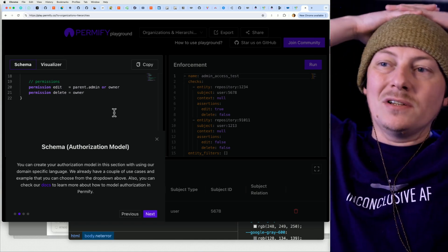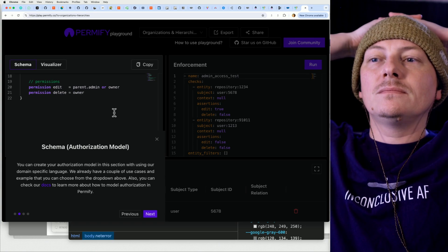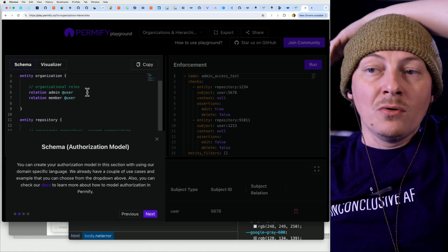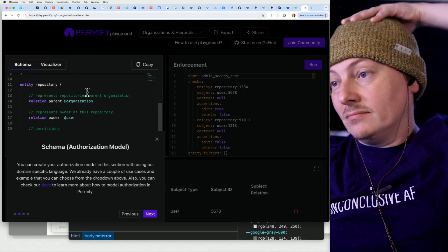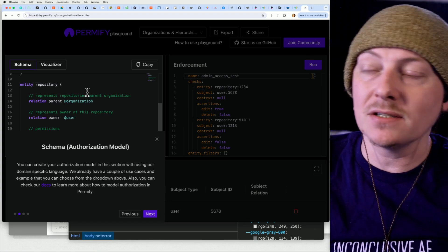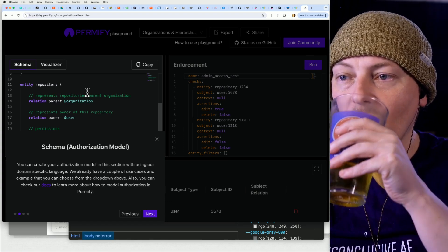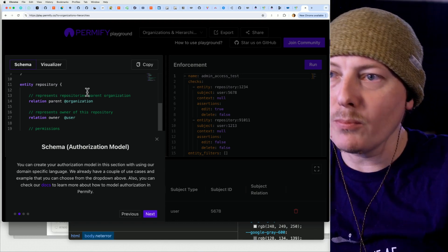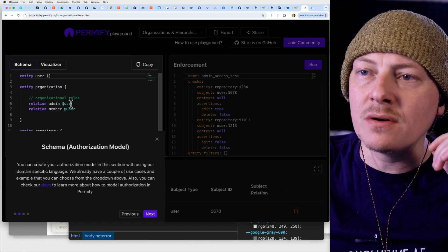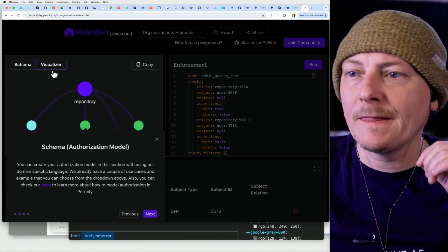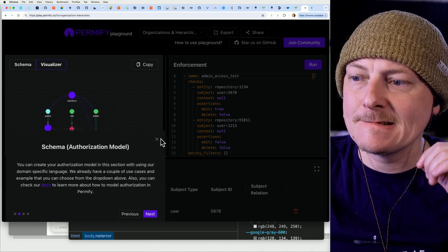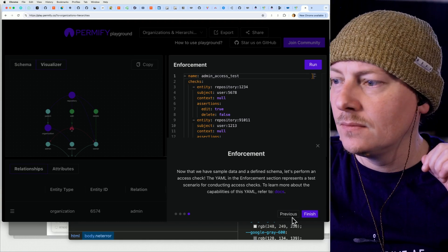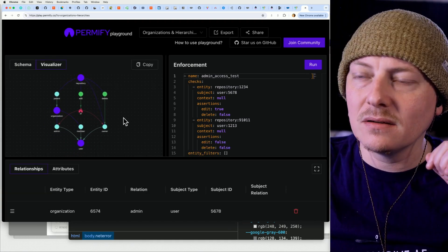I'm going to want to do something very similar to that diagram they had — organizational roles and some of that stuff. For Walter, I actually want to do something Zanzibar-based; I think that would be huge. I think this is their own schema right here.